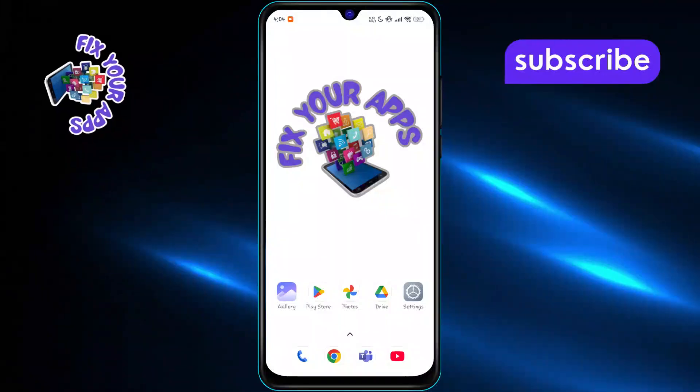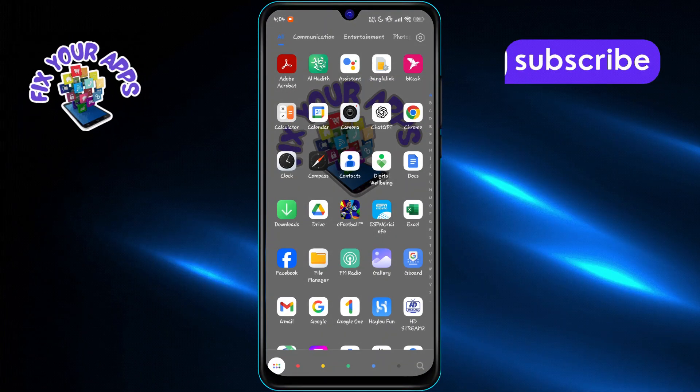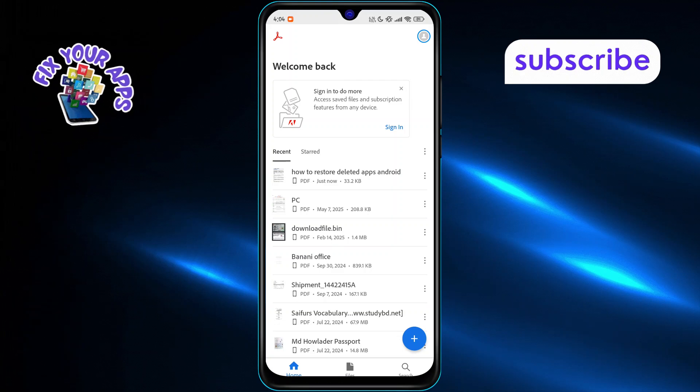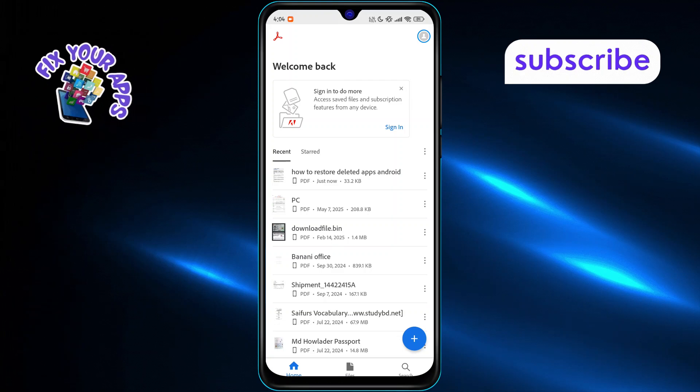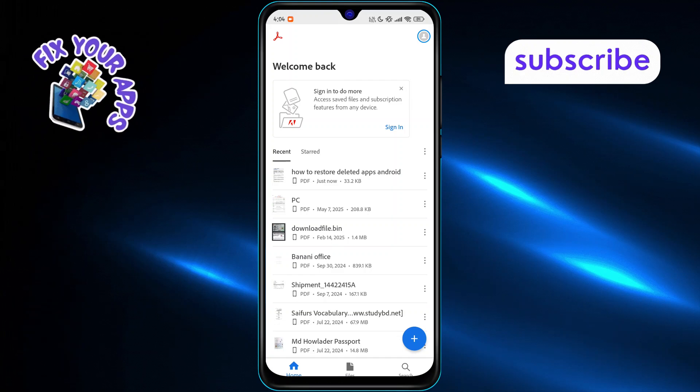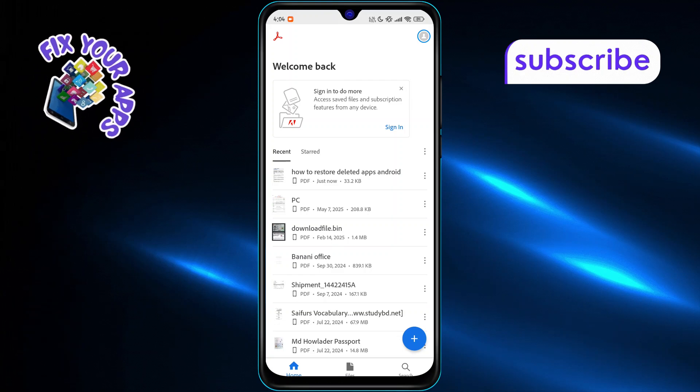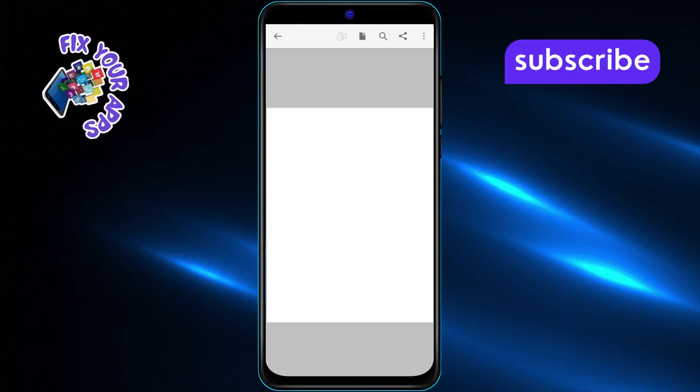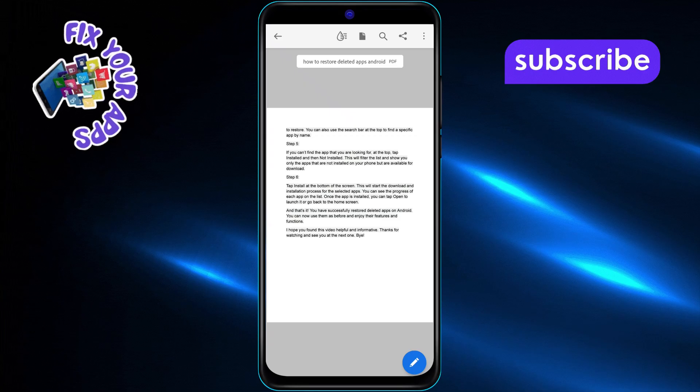First, open the PDF by launching your PDF Reader app or by opening the PDF in a web browser. This lets you access the document you want to copy text from.